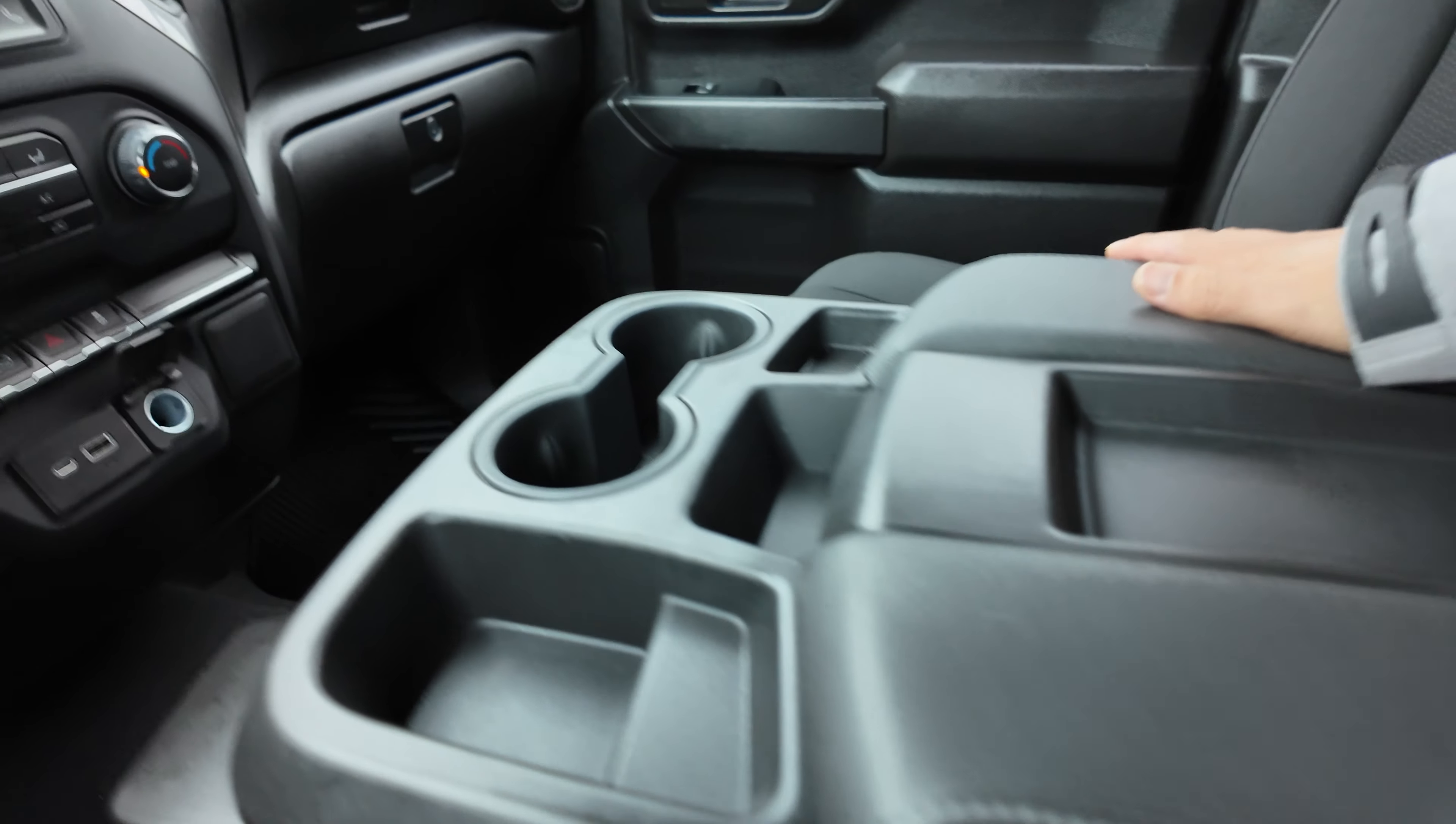Temperature controls, tailgate release, hazard lights, stability control, USB-C, USB-A ports, 12 volt power supply, integrated trailer brake controller and center console armrest.